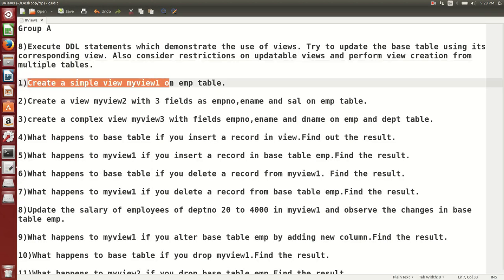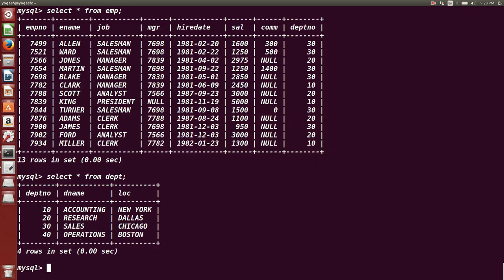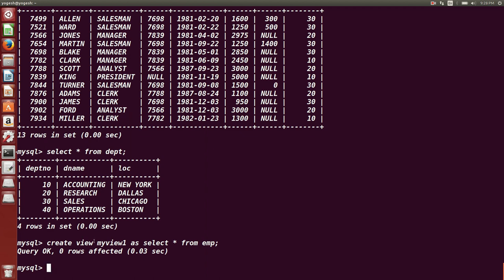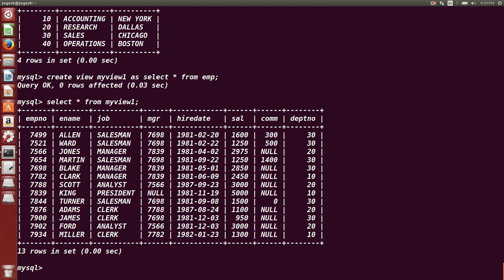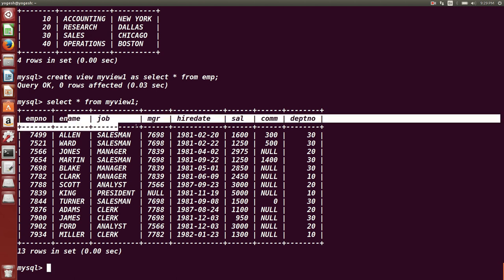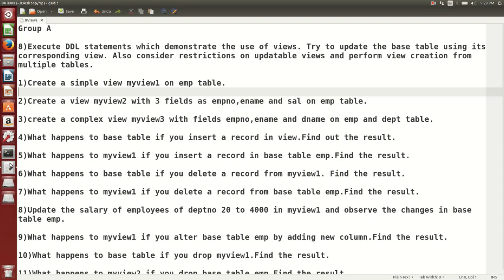The first question is to create a simple view called my_view_1 on the EMP table. The syntax to create a view is: CREATE VIEW view_name AS SELECT ... . So: CREATE VIEW my_view_1 AS SELECT * FROM EMP. This creates a view named my_view_1 which will have all the columns and rows from EMP. If I type SELECT * FROM my_view_1, you will see the same data that was present in EMP table — 13 rows.